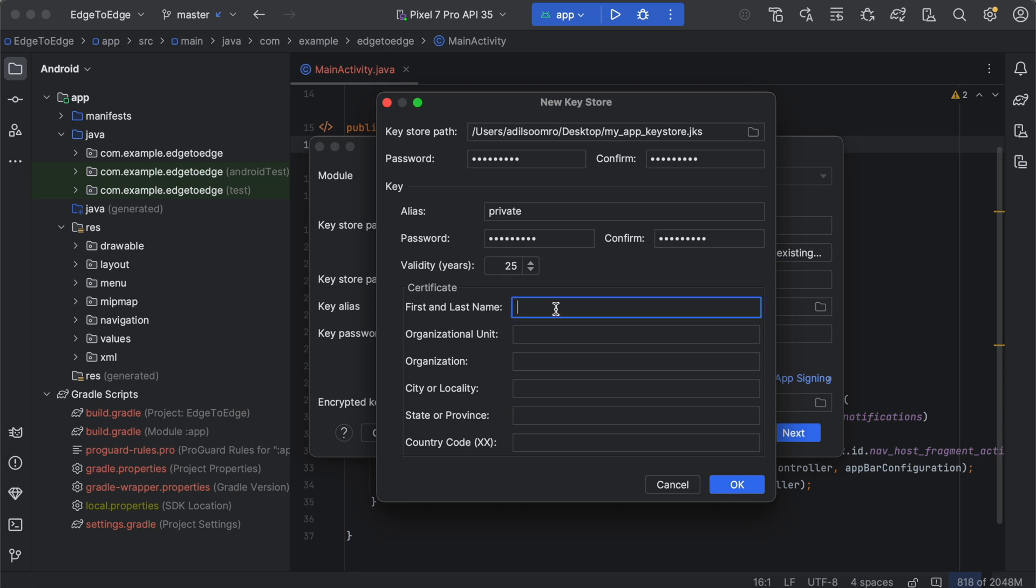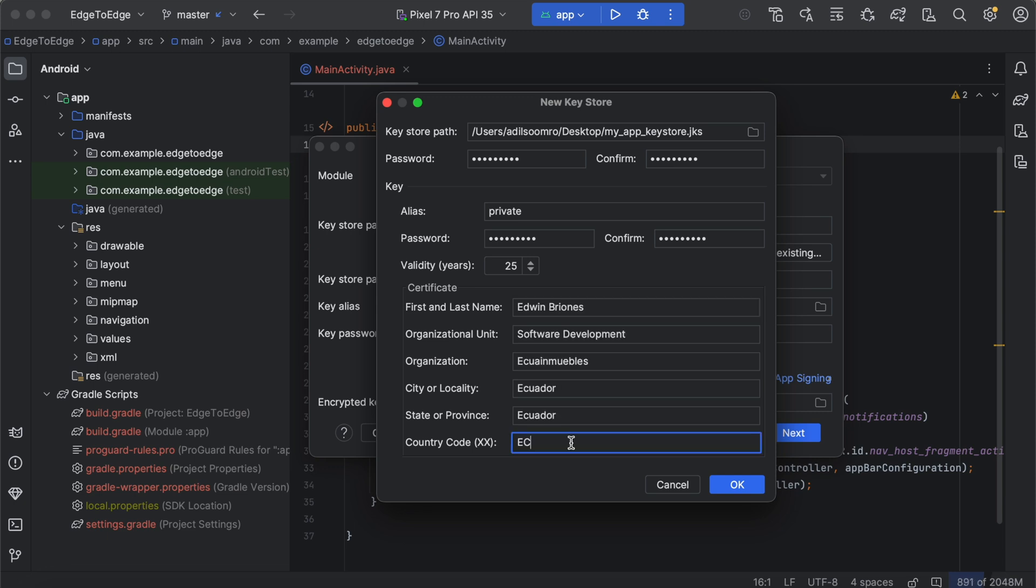Provide all the details, personal information for the certificate such as your name, organization, location. This data is included in the APK but not shown in the app. After filling in all the information, click OK to generate your keystore.